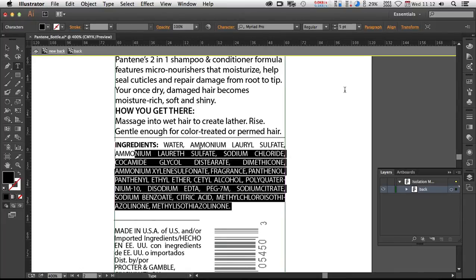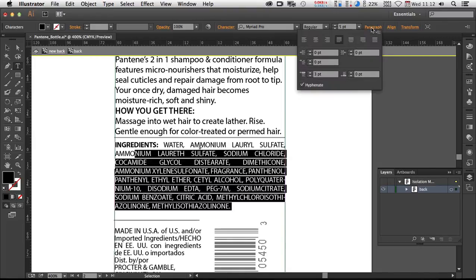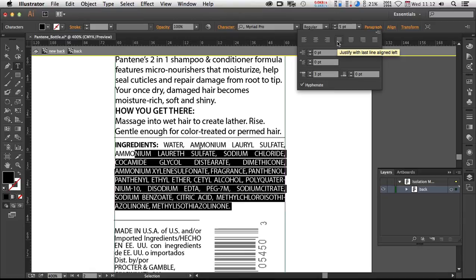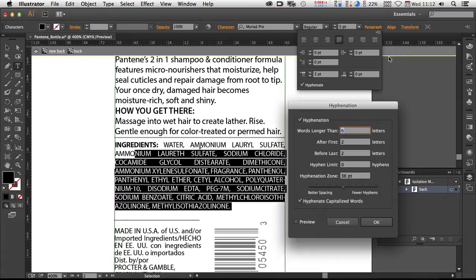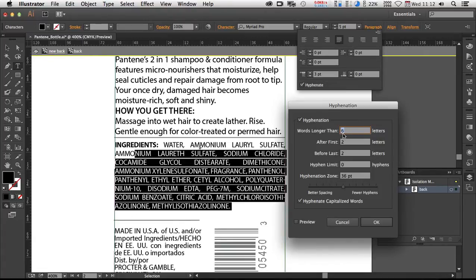So let's start looking at the paragraph panel here. When you're in a text box with the text tool, you'll have access to the paragraph panel. And you can see it's currently set to justify with last aligned left. And then here on the paragraph panel menu is where you have access to hyphenation. Number one, hyphenation needs to be on and then words longer than X number of letters. You might decrease that if words are not hyphenating.